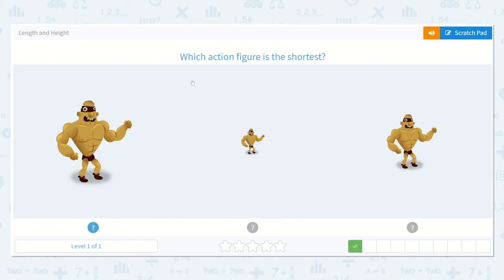Which action figure is the shortest? Remember when we talked about those trees — we had the big tall tree and then we had the little short tree. So which action figure here do you think is the shortest one? The one in the middle again. That one's very short. See how small and how short?